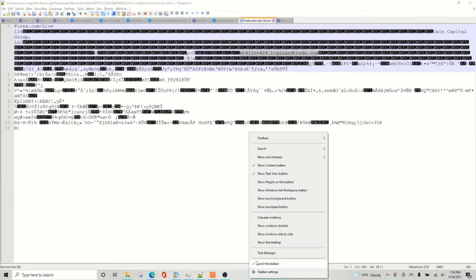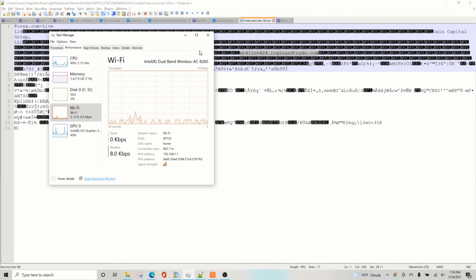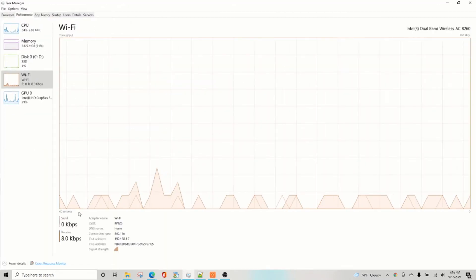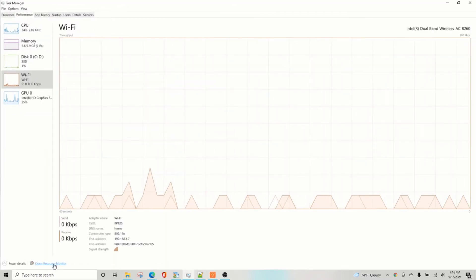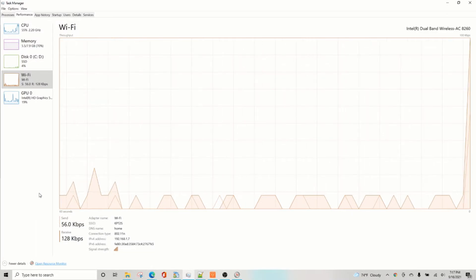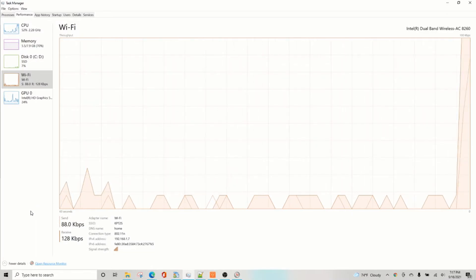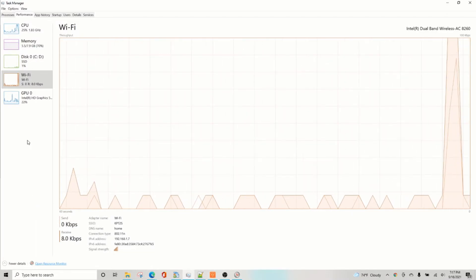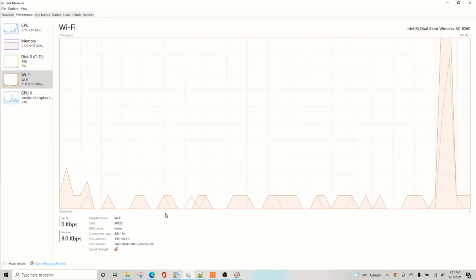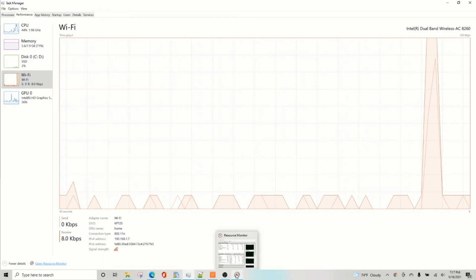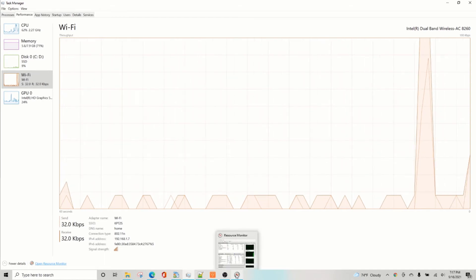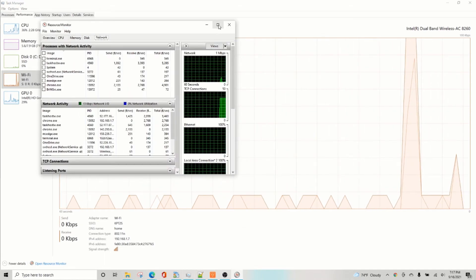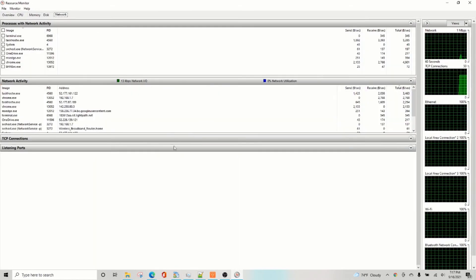The other way is to start the task manager, go to resource monitor. Resource monitor is actually a utility that needs admin access, so you will be asked to enter the admin credentials if you don't have the admin access with the current account. Once you do that, it opens this resource manager.